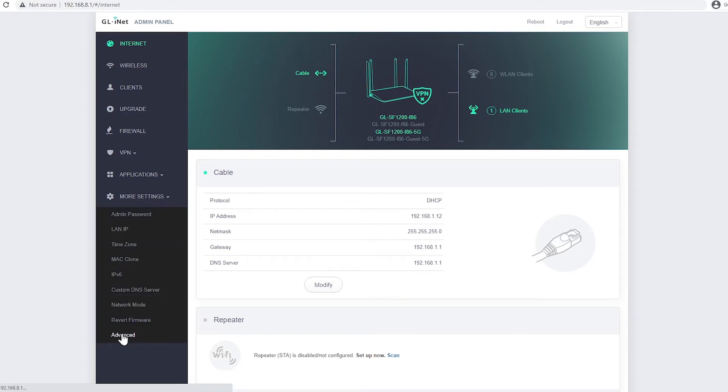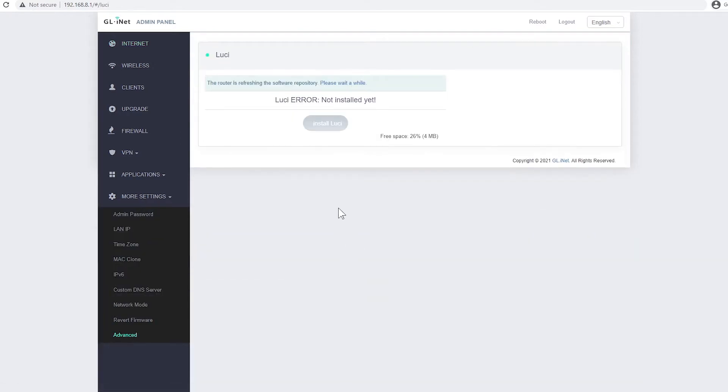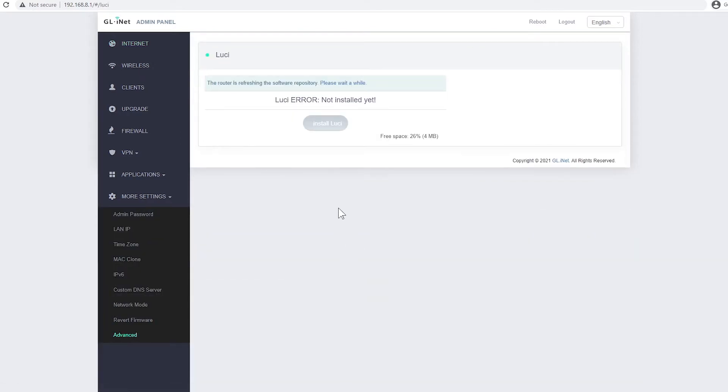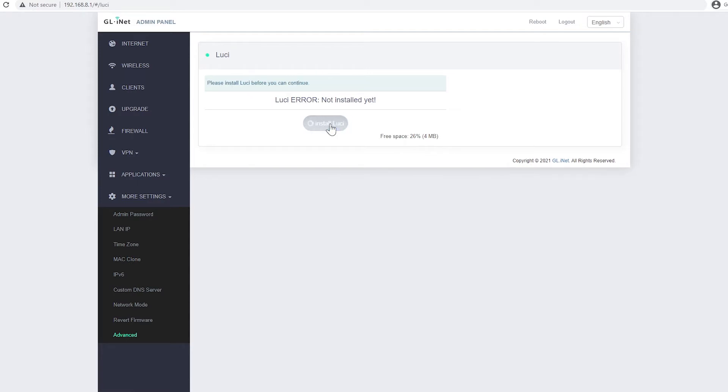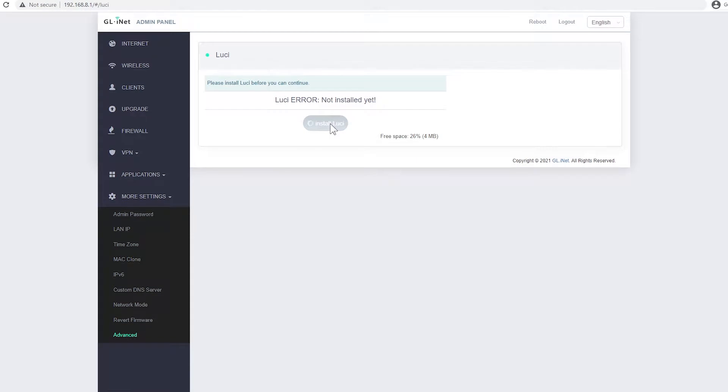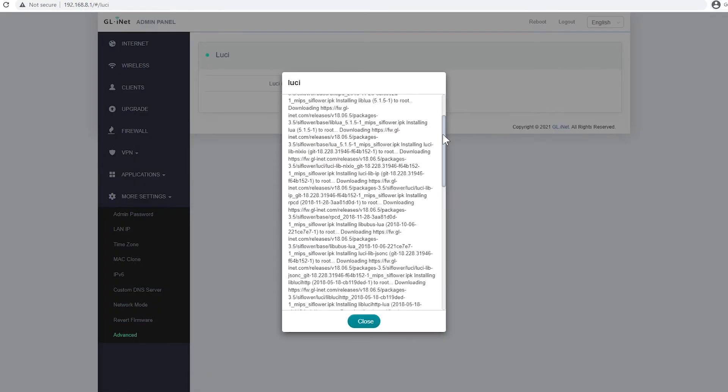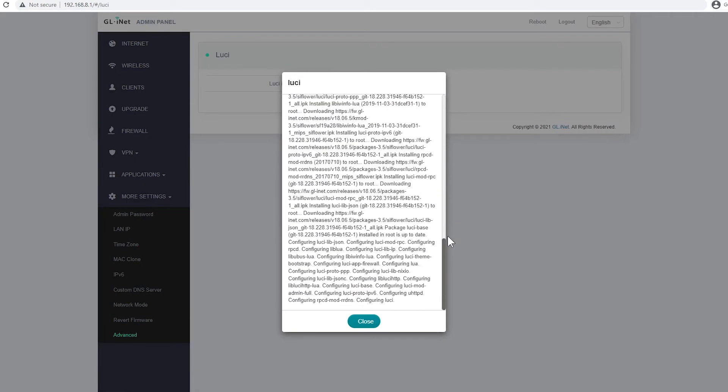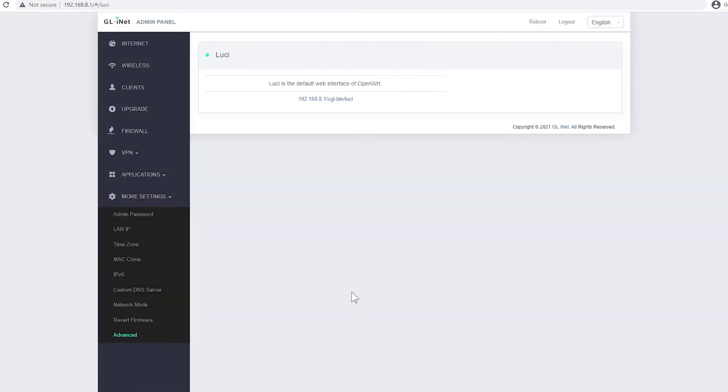Go click on Advanced, then just wait for it to refresh. After a few minutes, the install Lucy button will turn to purple. By the way guys, Lucy is the web interface so it's easier to navigate rather than via command line only. After installation, just close the prompt and you're ready to use OpenWRT.